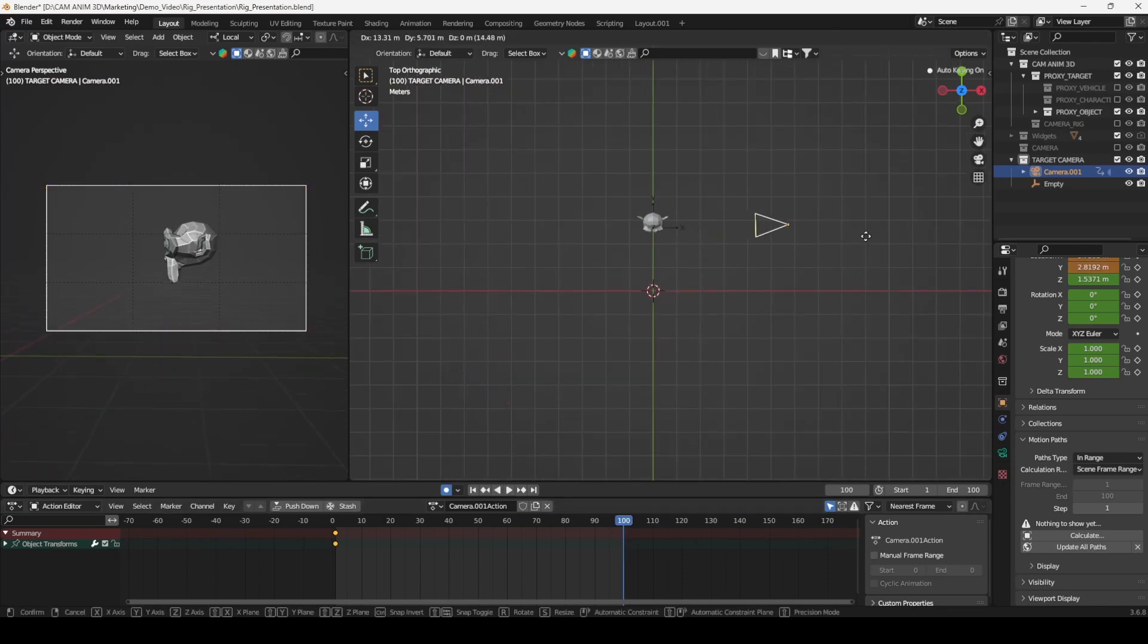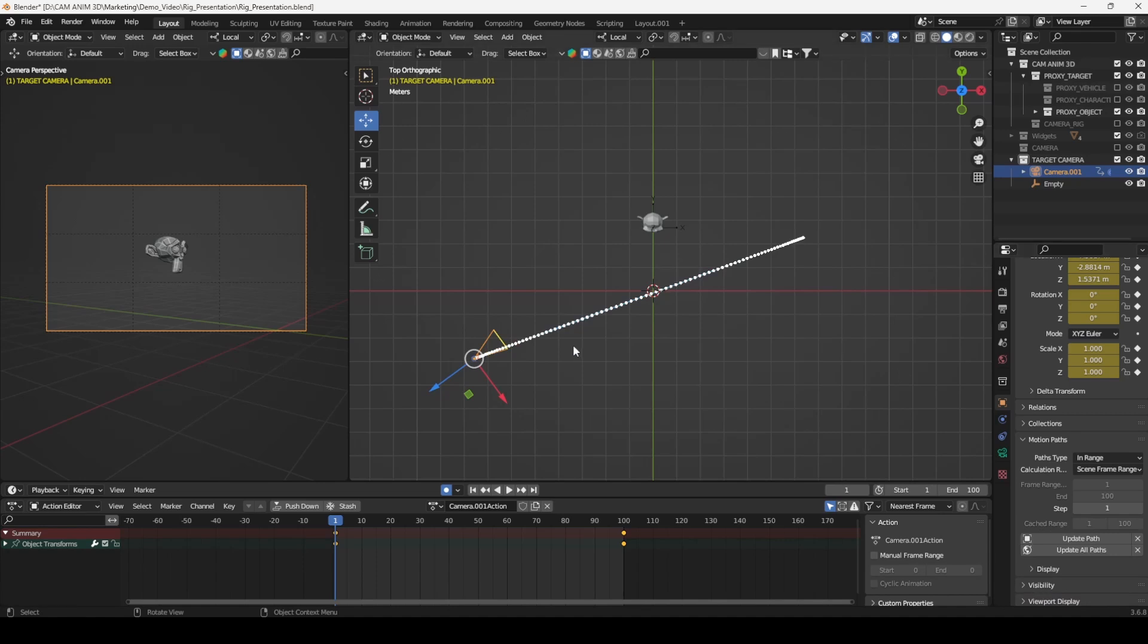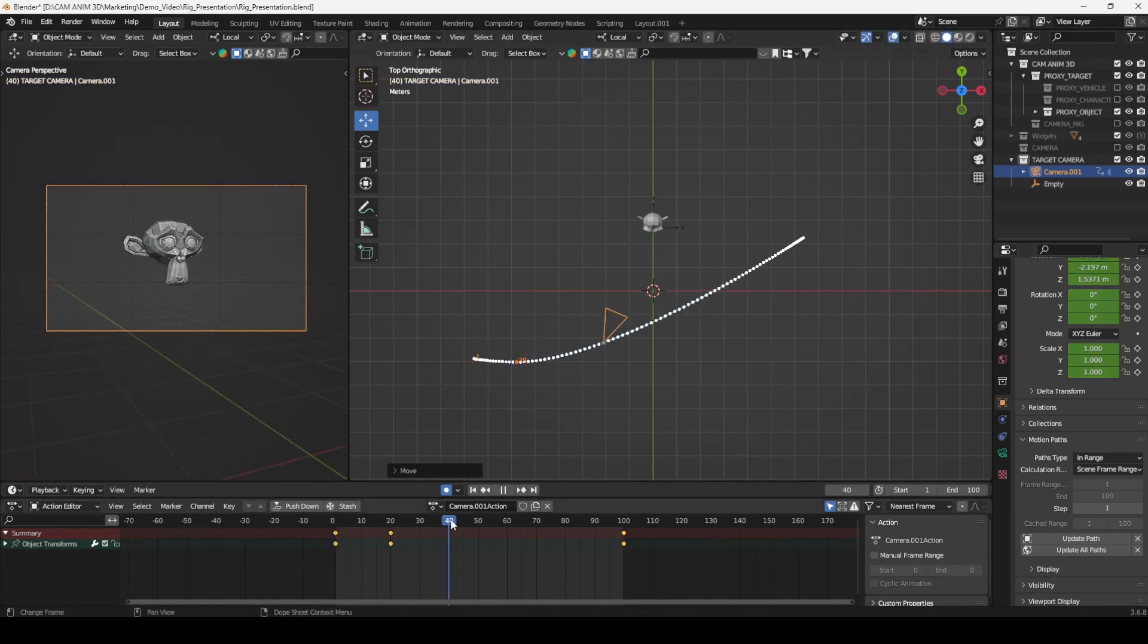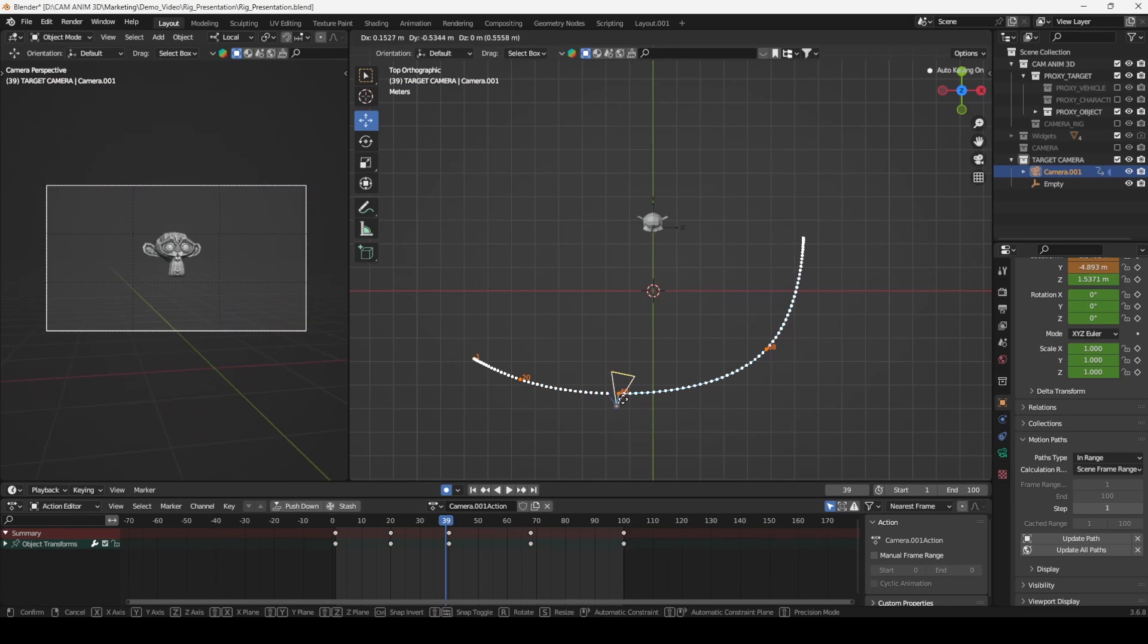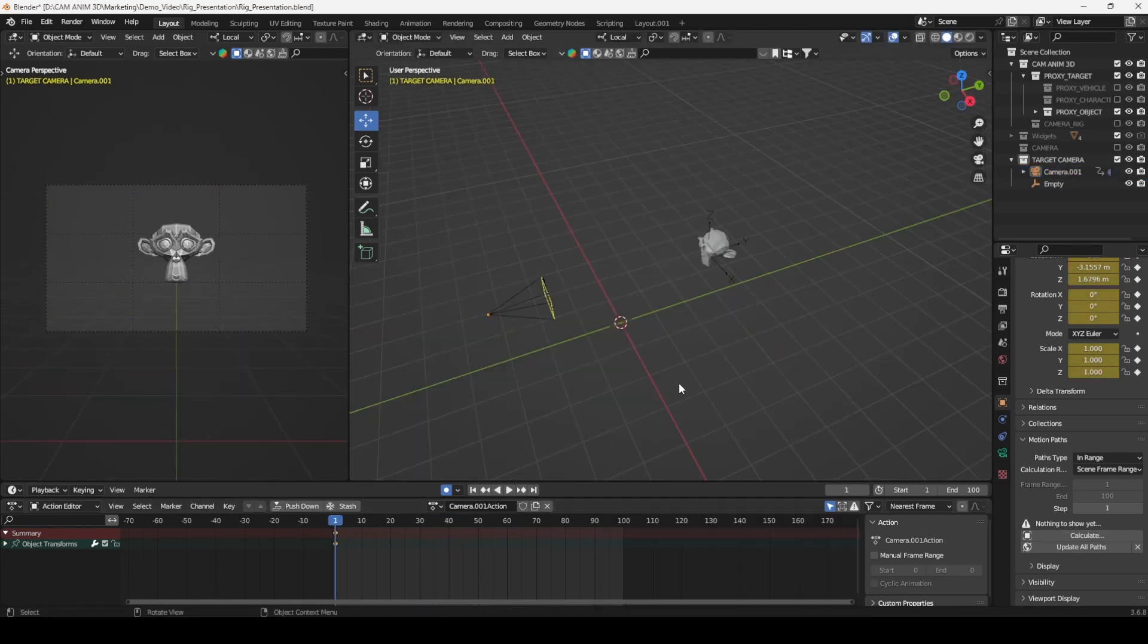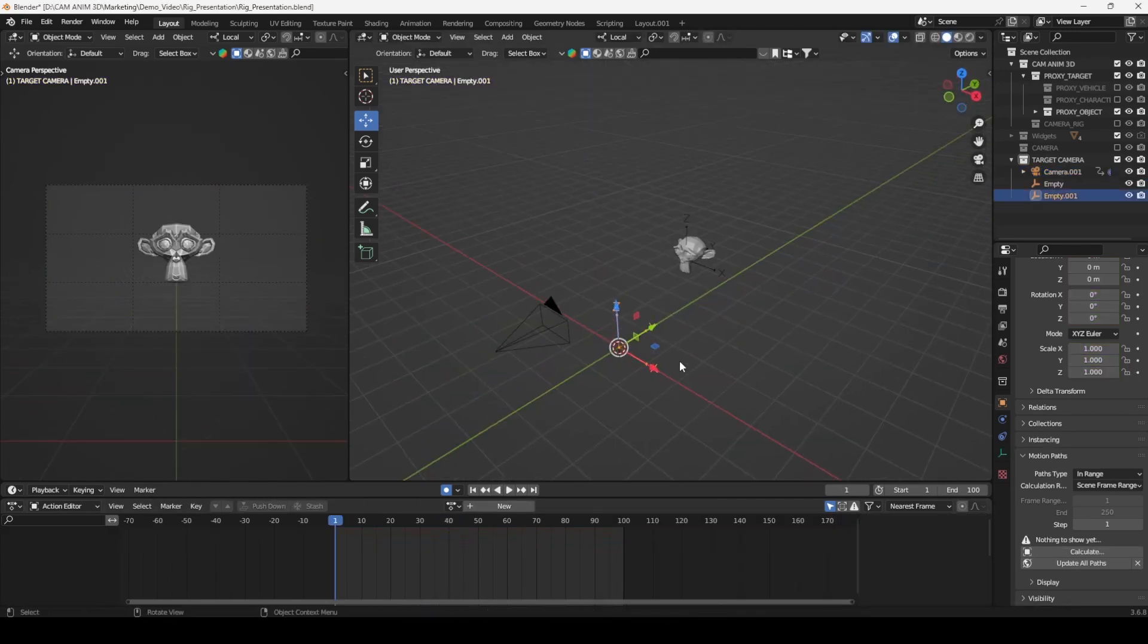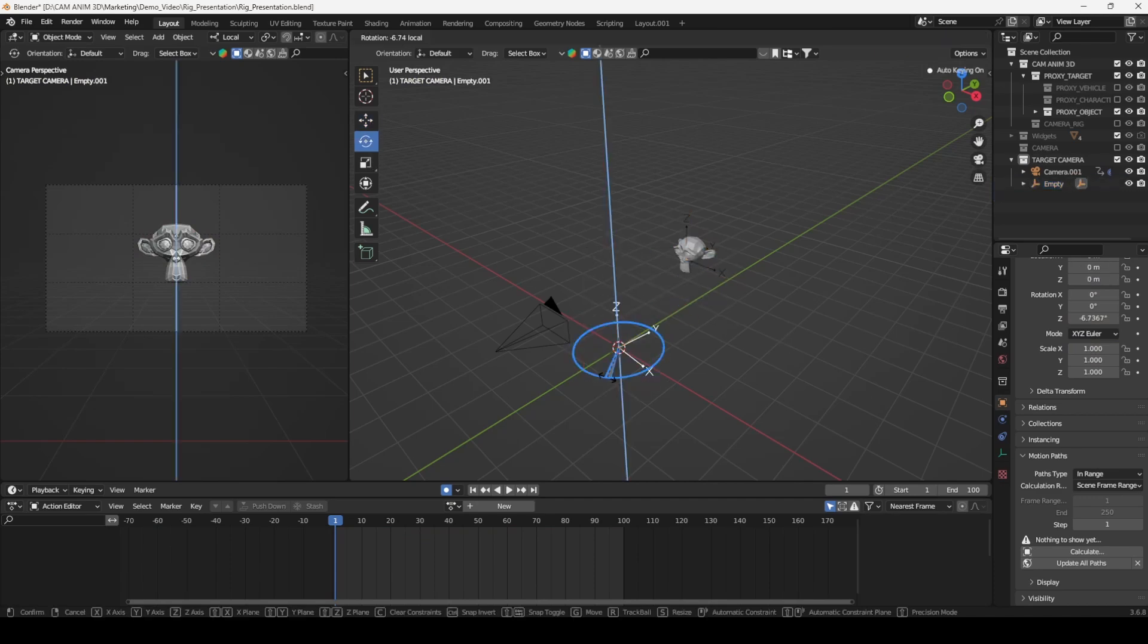To create smooth arc or orbit movements, you either have to add more keyframes, which can be difficult to manage, or set up multiple empties, leading to a cluttered scene and a more inefficient workflow.